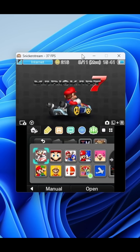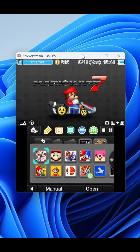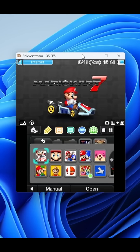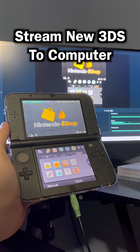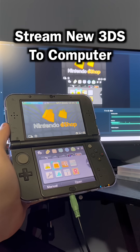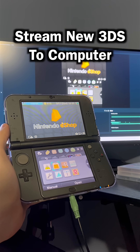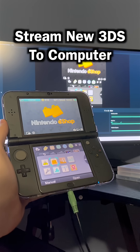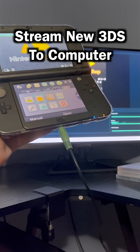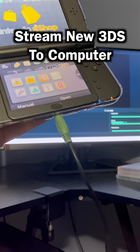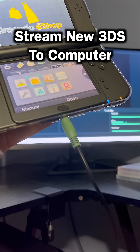At that point, you're free to capture using whatever capture software you'd like, but please keep in mind that this will only stream the video and there's no audio, so you'll have to find some other way to record the audio of your system, like using an auxiliary cable for example.